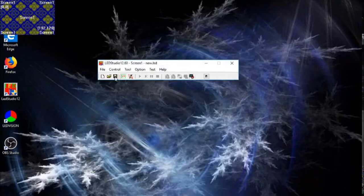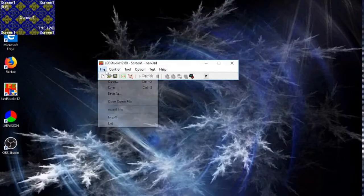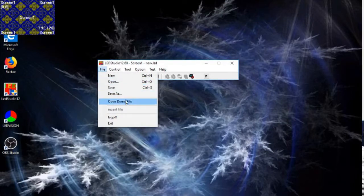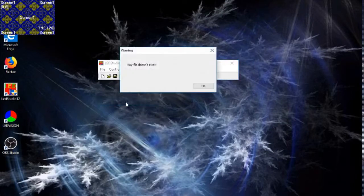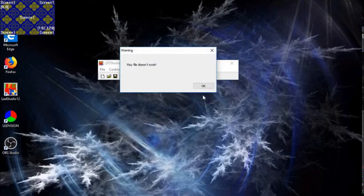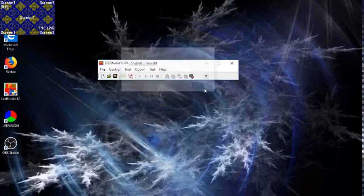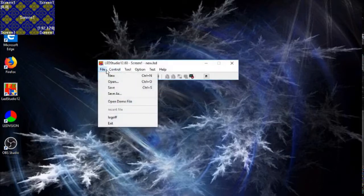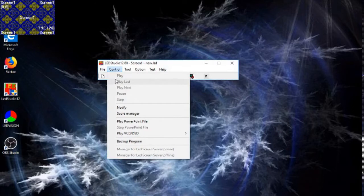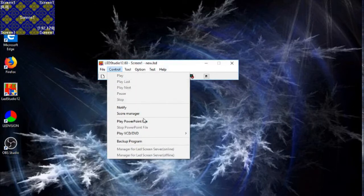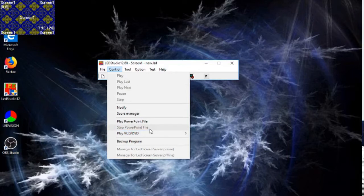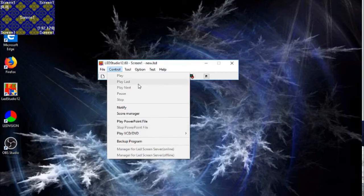From here, if you wanted to - I don't have the demo file in this one - but there is a demo file you can get. You can play PowerPoint files or simple DVDs just to test out your screen.